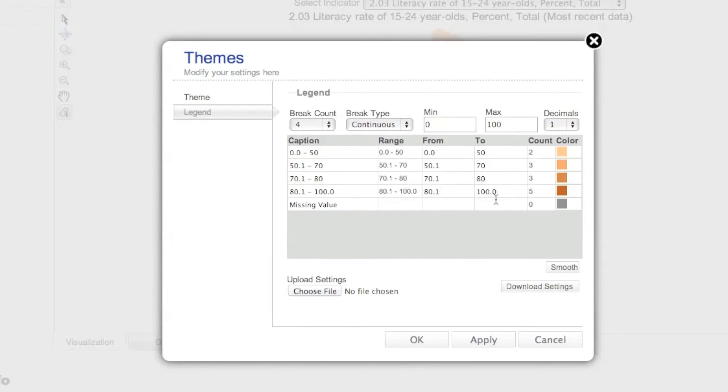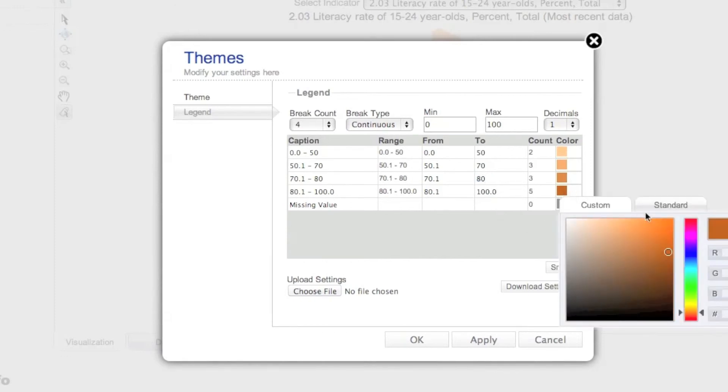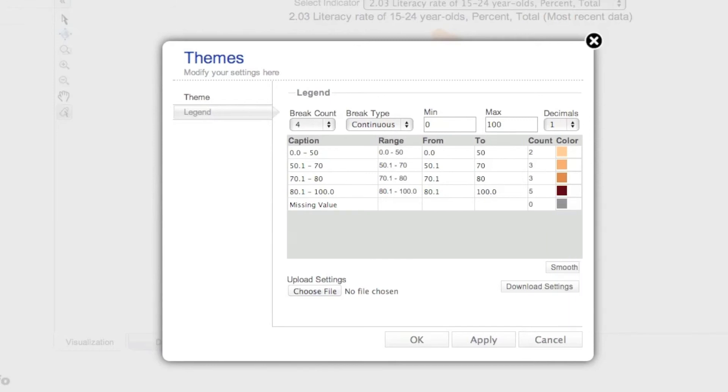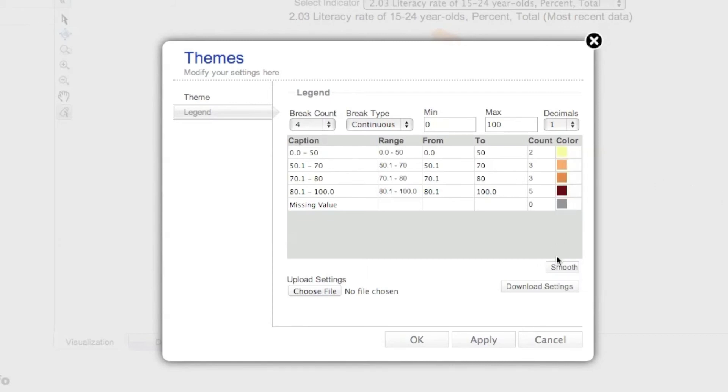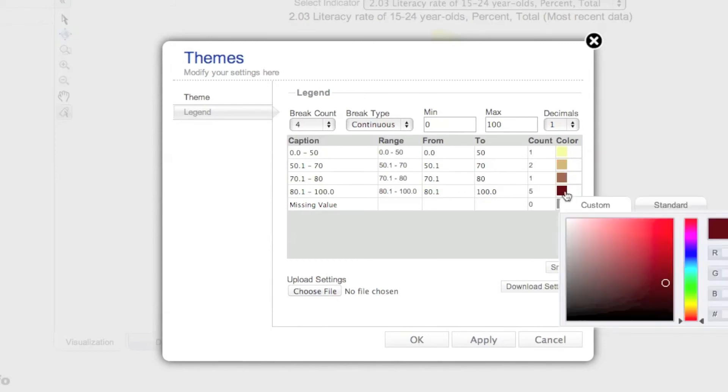In addition, you can click the color squares to manually select new legend colors, and then click Smooth to smooth the color gradient between the first and last color selected.